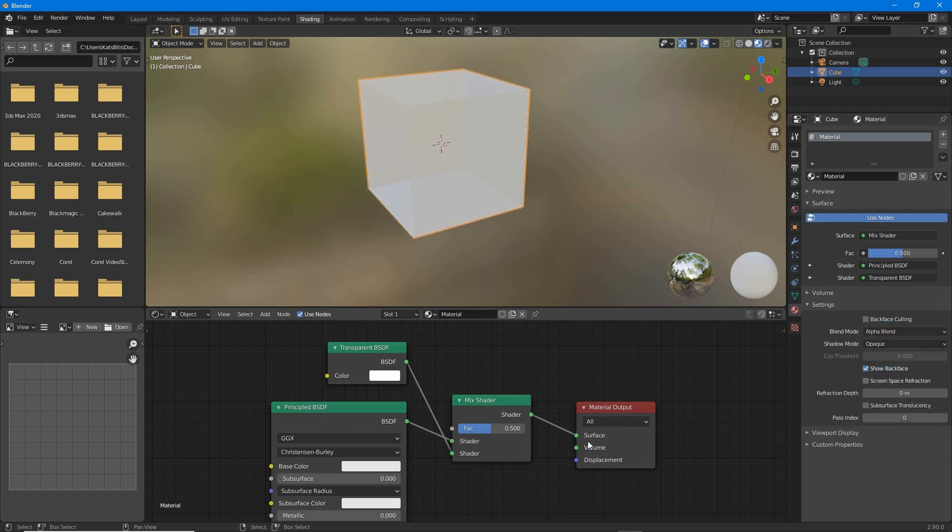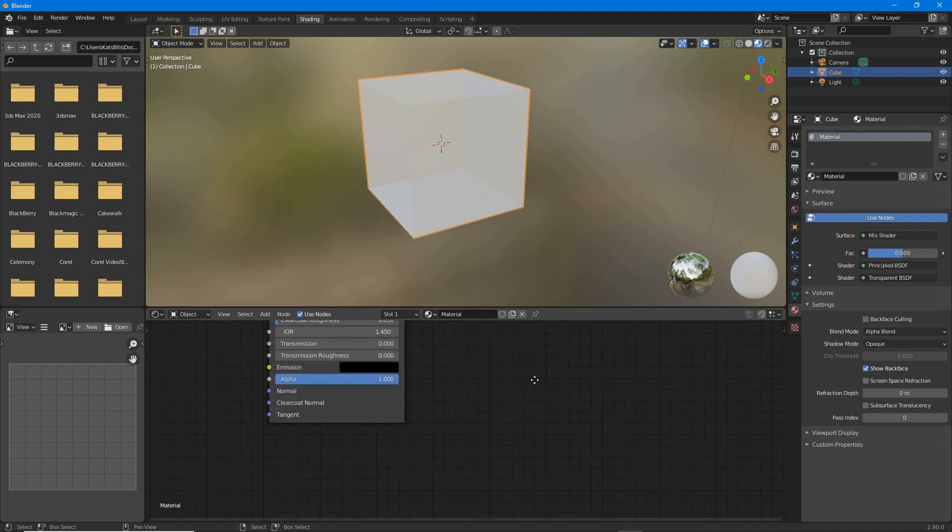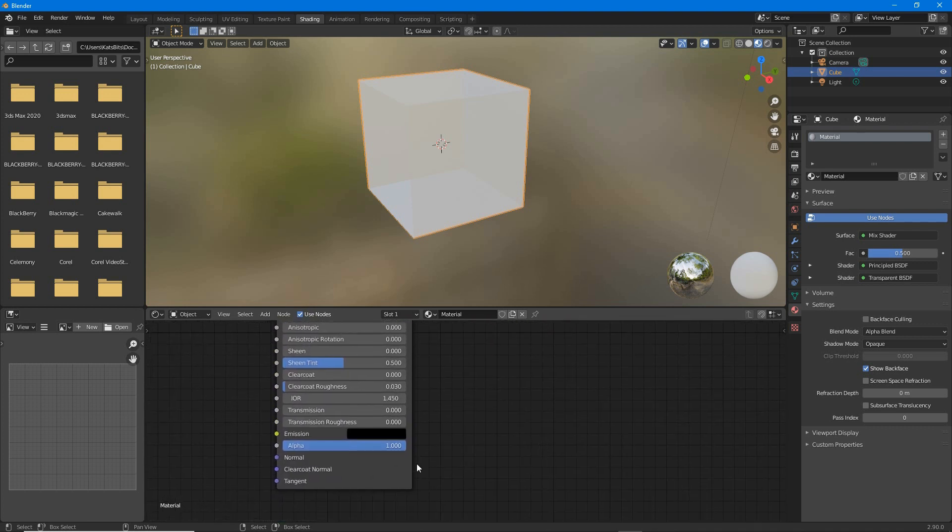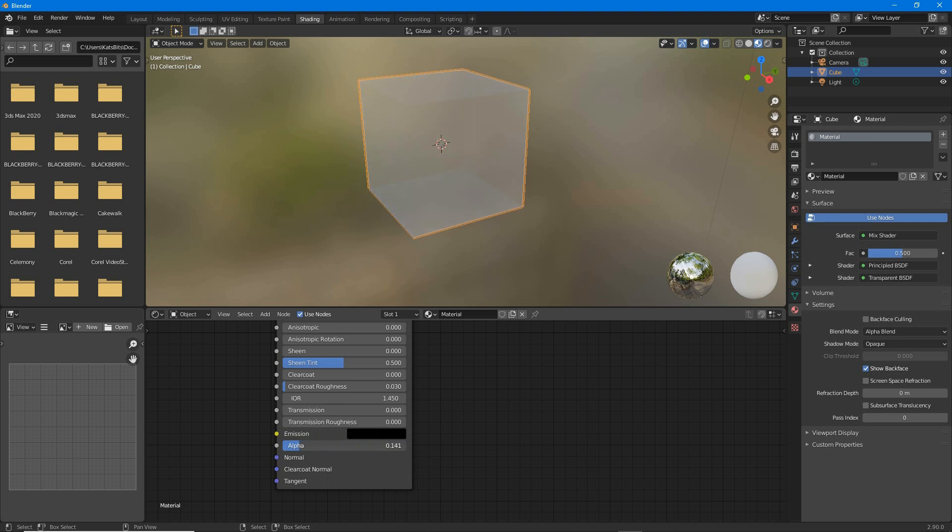This enables transparency, but to control it, scroll down to the alpha setting of the principled BSDF node. Click, drag, change the value to change the transparency of the material.